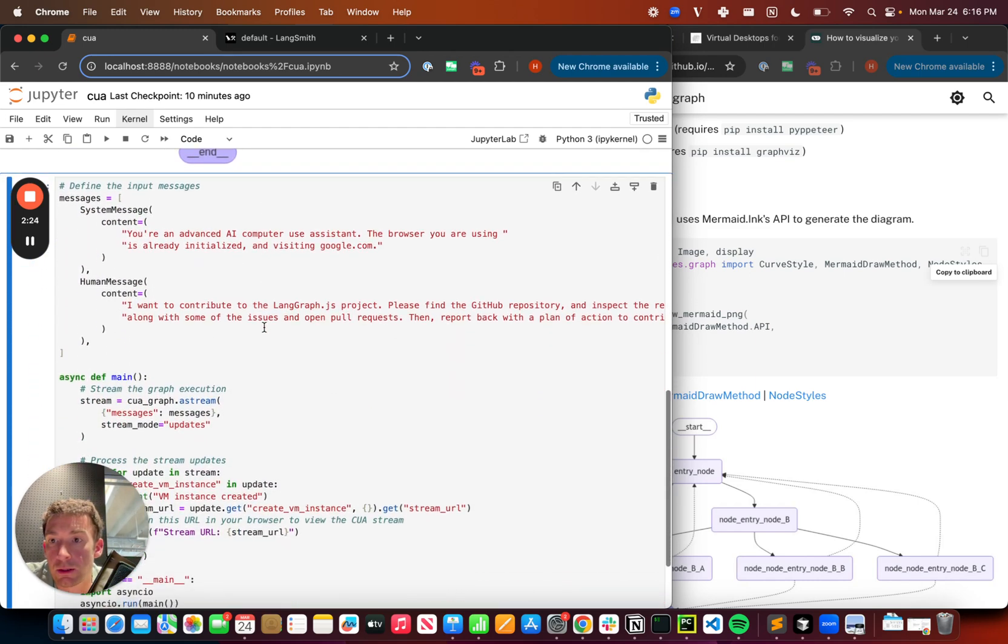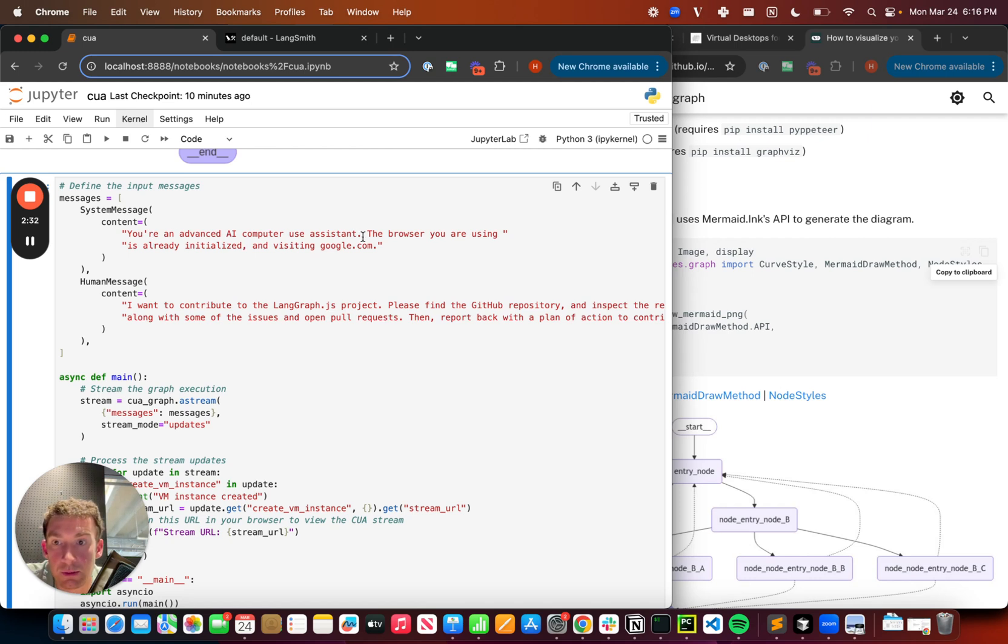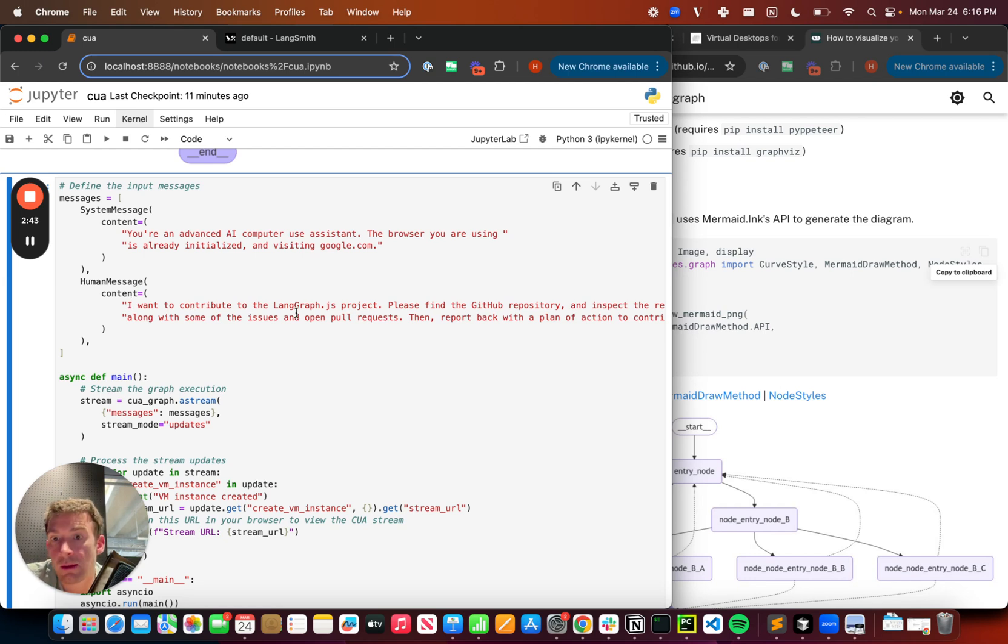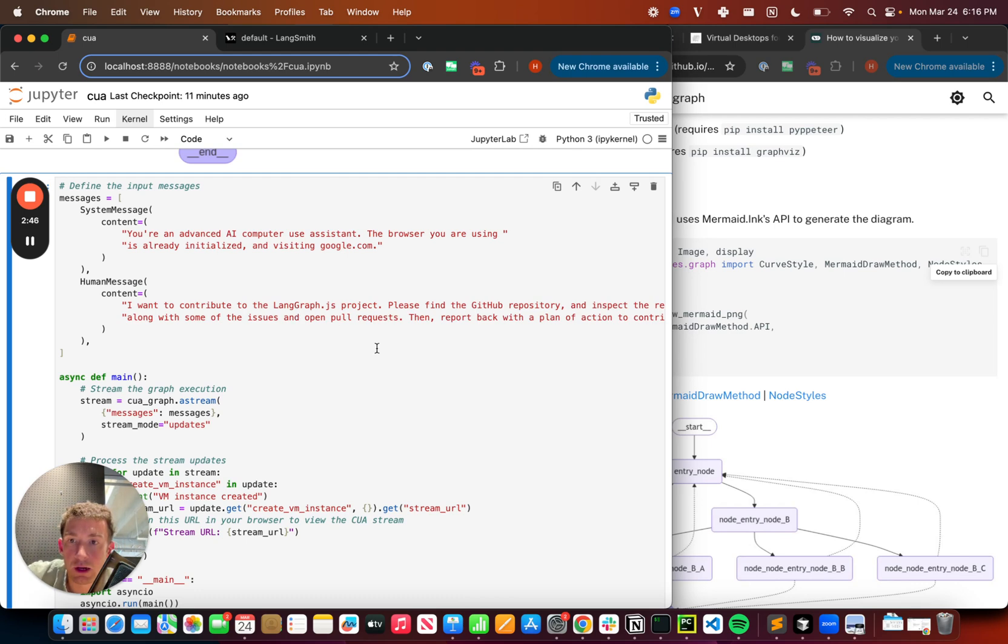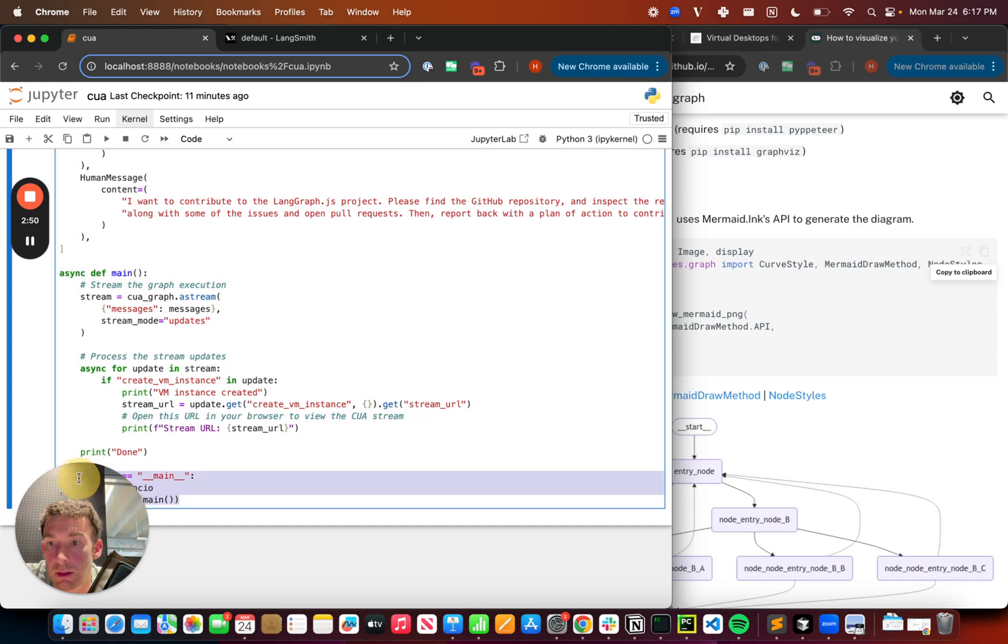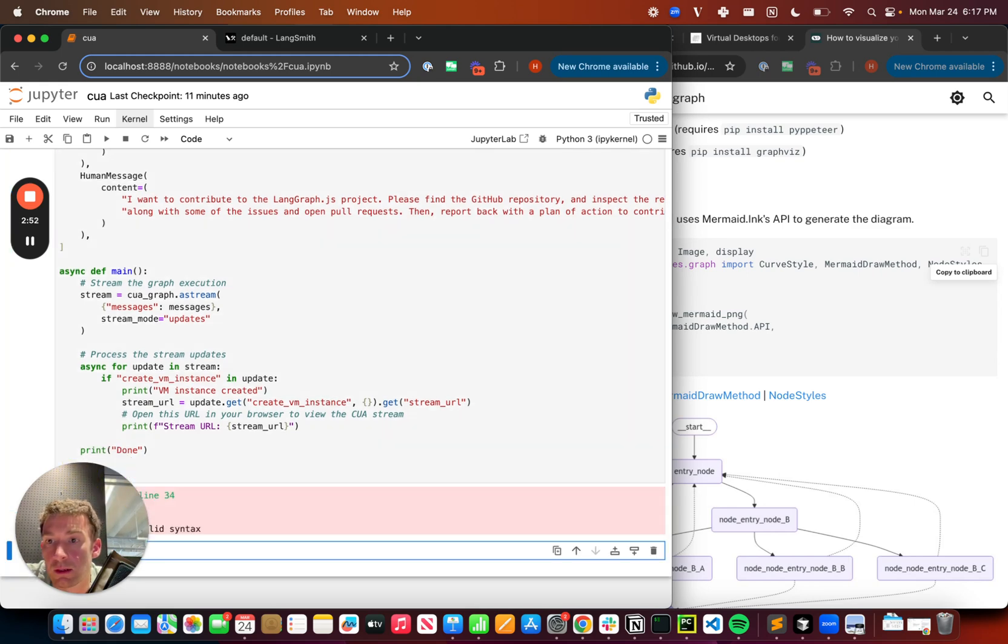All right, so now let's take a look at using this. So I've got this as my input. The system message is you are an advanced computer use AI assistant. The browser you're using is already initialized and visiting google.com. This is useful for how Scrapybara initializes things. And then let's assume that I want to do a human message. And I want to ask it to look at the LangGraph JS project, go find it, and then figure out some ways that I could contribute. So I've got that. That's my input.